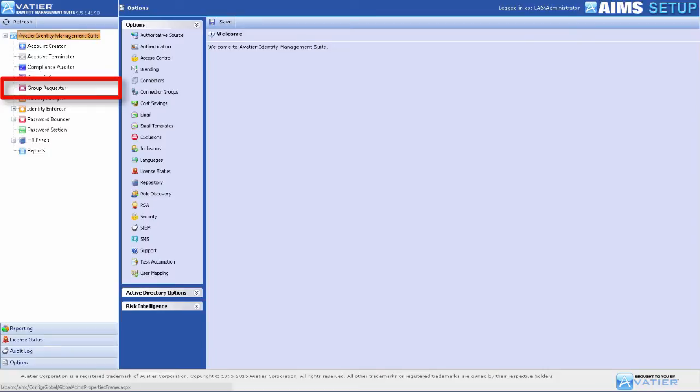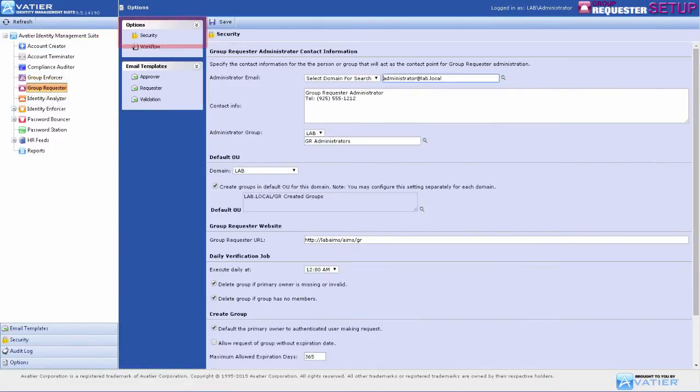To enter the Administrator Contact Information, select Group Requester from Avatier Identity Management Suite or AIMS Product Tree. Select Security under Options.